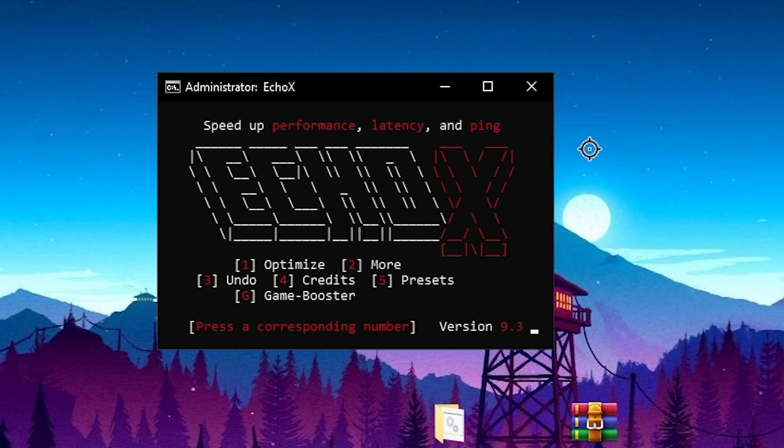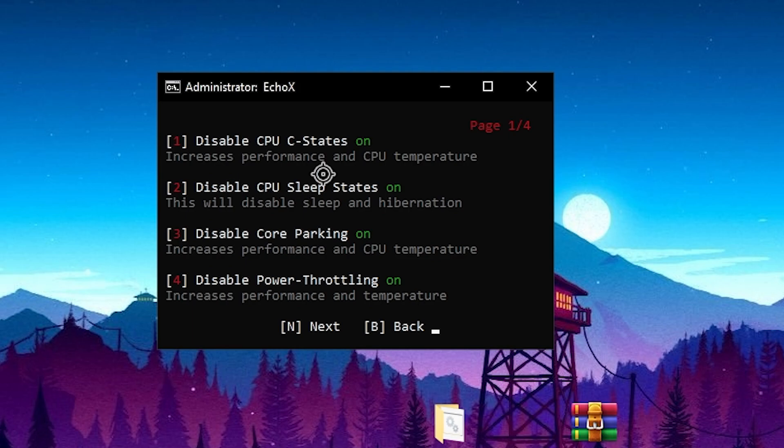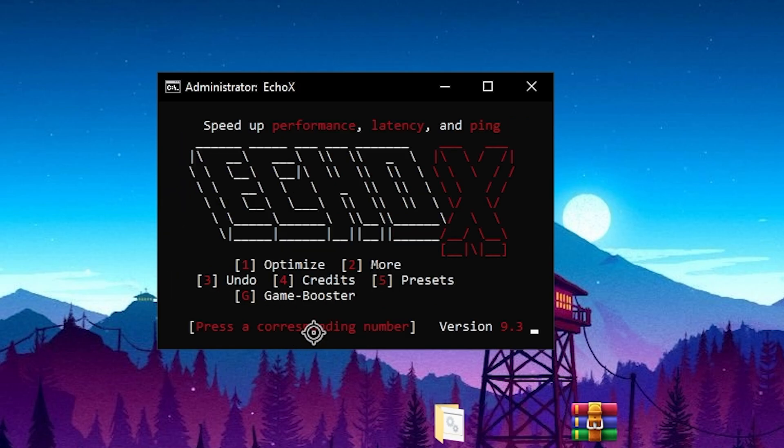Then you need to go for the next option which is 2, so press 2 for more options. Here you will find disable GPU C state - we have already turned it on. Disable CPU sleeping space, turn it on. Disable core parking, turn it on. Disable power throttling - do all of these settings. Now again press B from your keyboard.